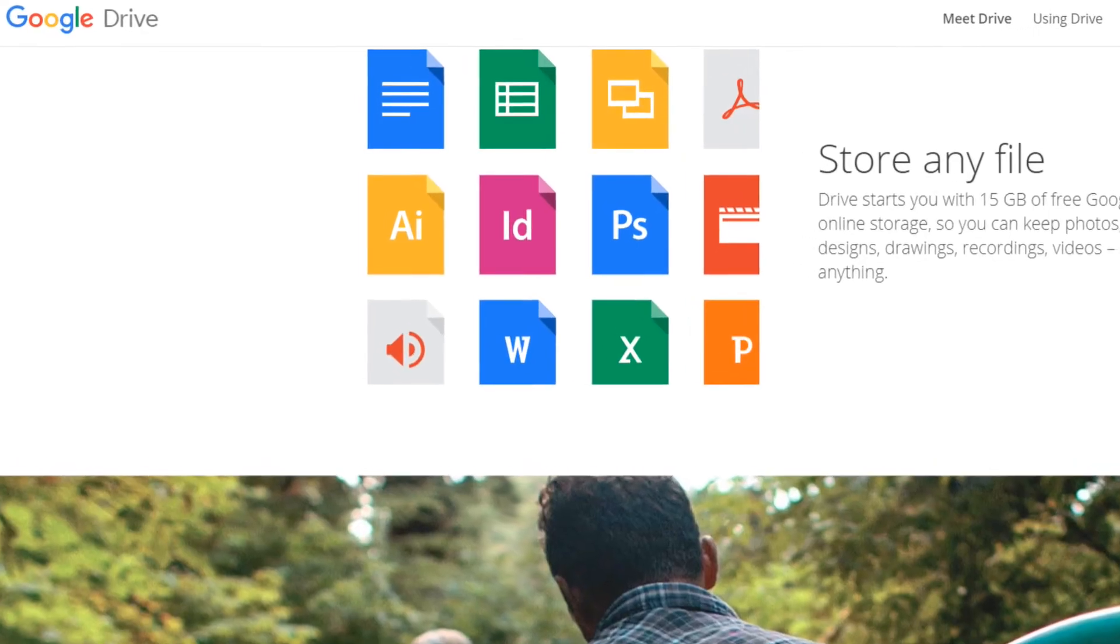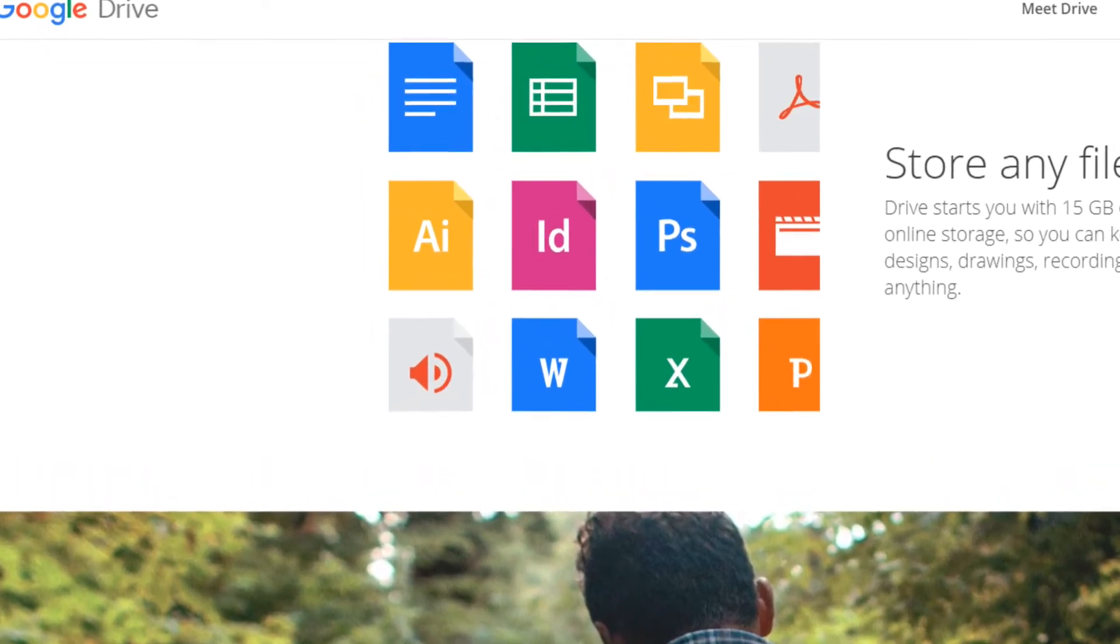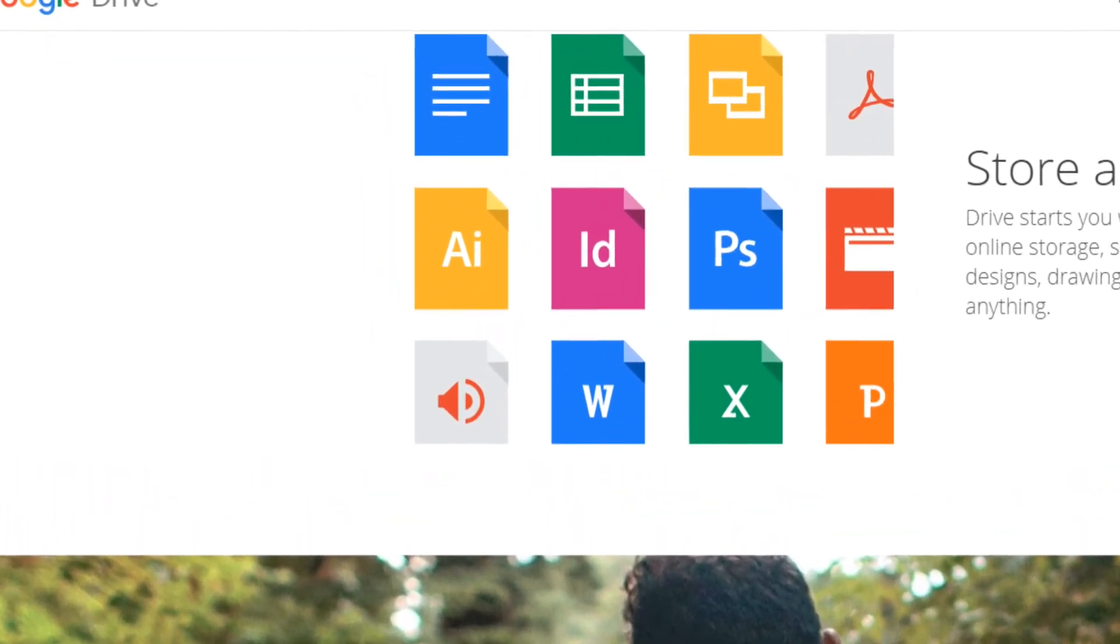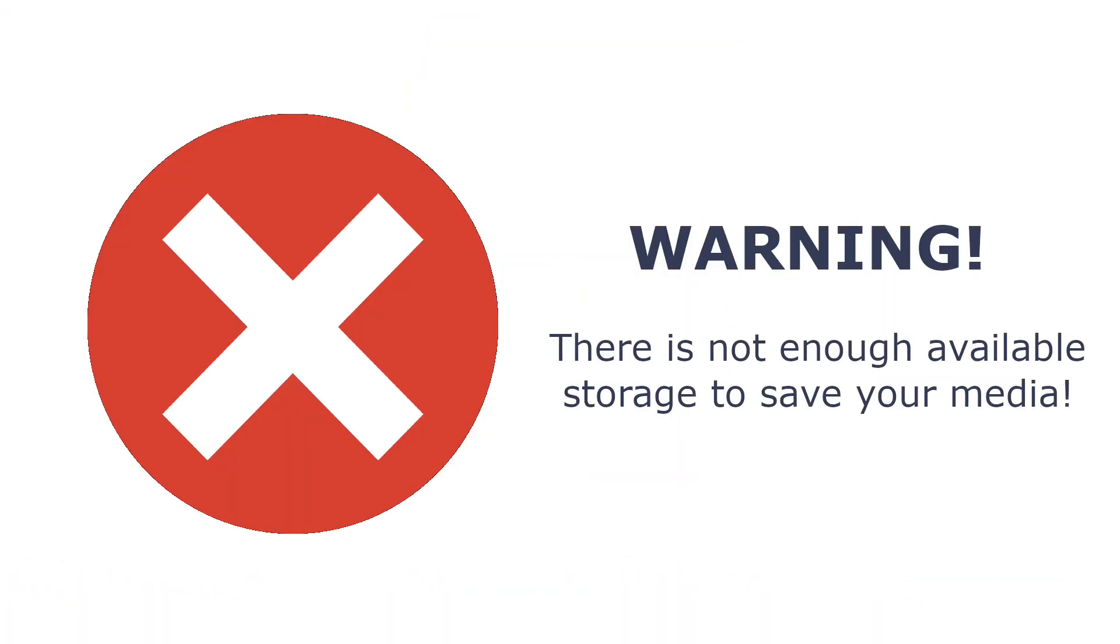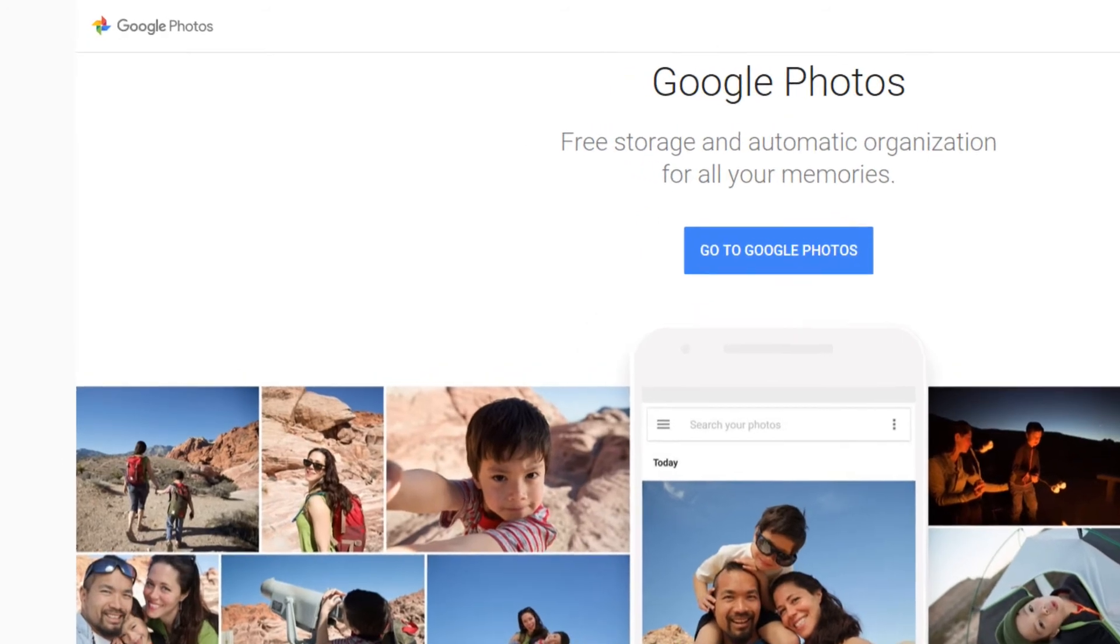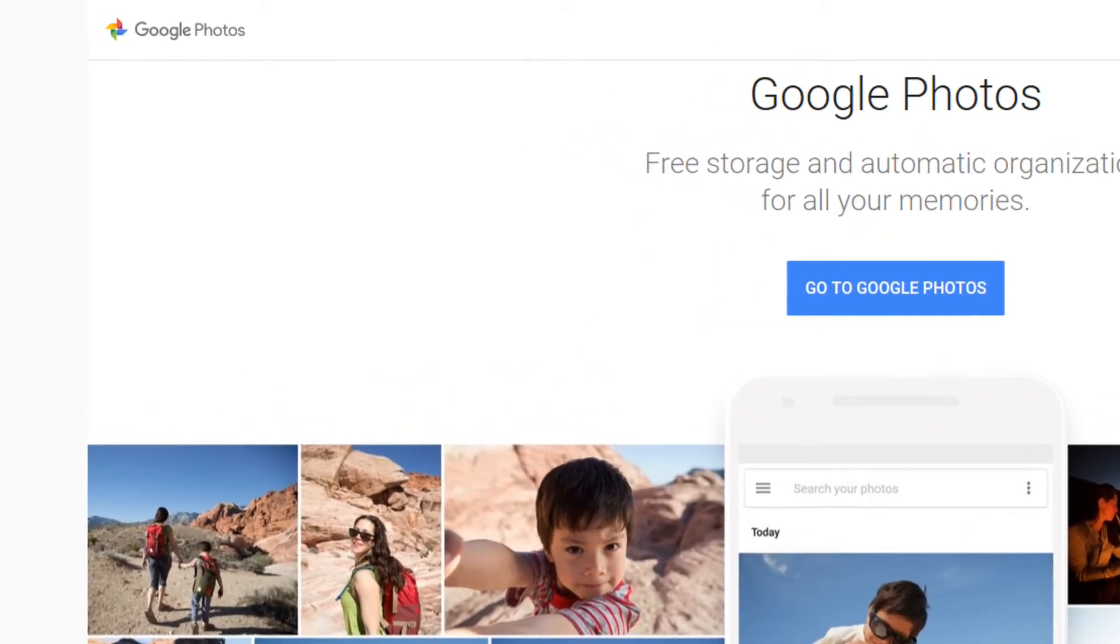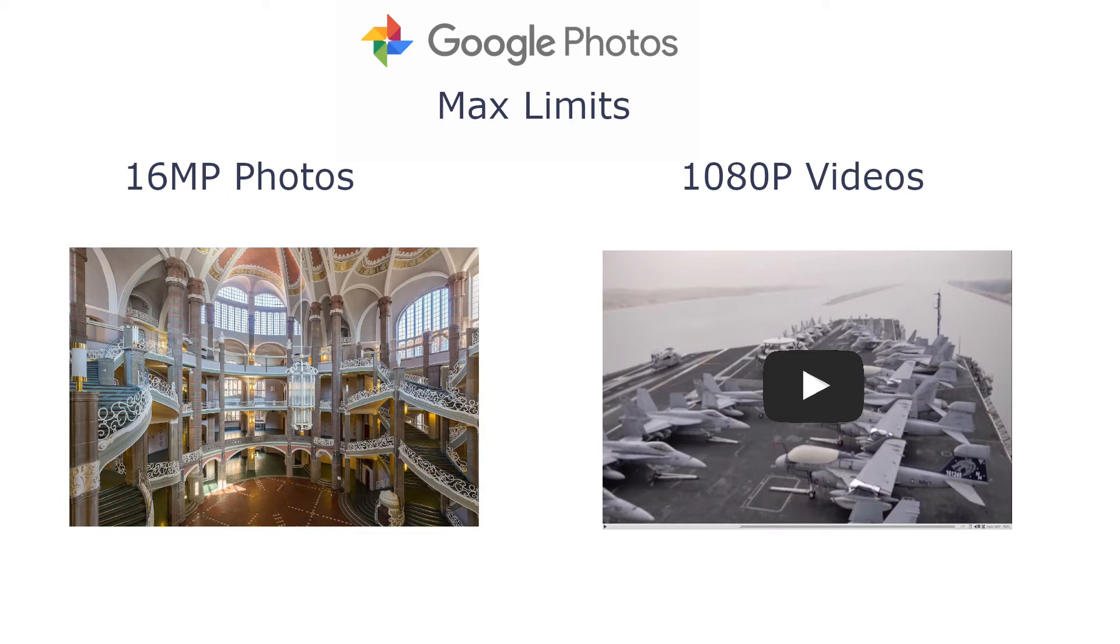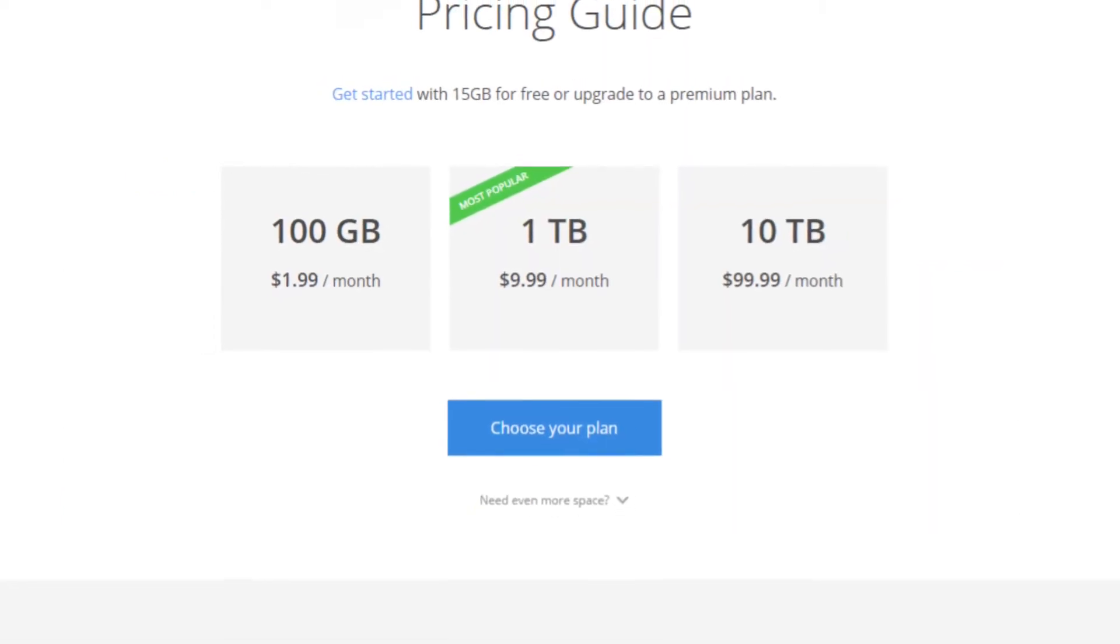One thing to remember about Chromebooks is that you are supposed to leave your files in the cloud. Most Chromebooks come with very little storage so saving your entire music, photo, and movie library will just not be possible. Luckily Google makes it real easy to do this because they offer unlimited photo and video storage. This is limited to 1080p videos and 16 megapixel photos so any photos or videos that exceed those limits will be shrunk to meet them. That should satisfy almost anyone.